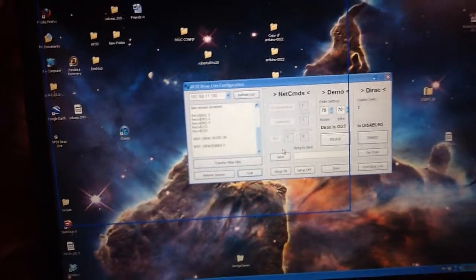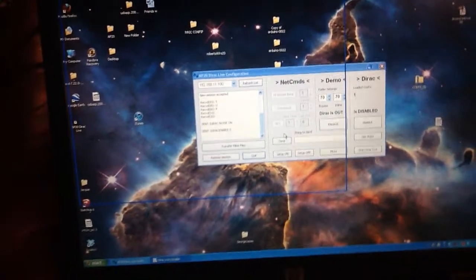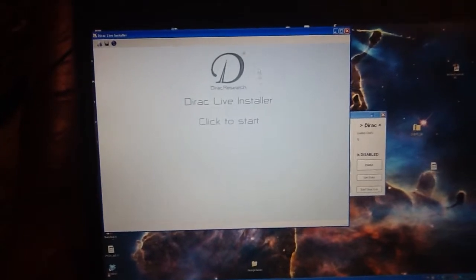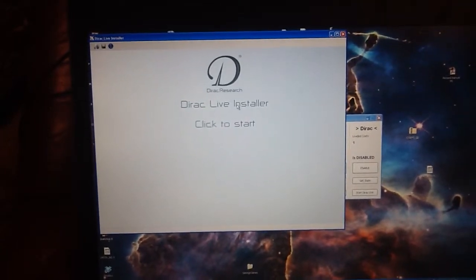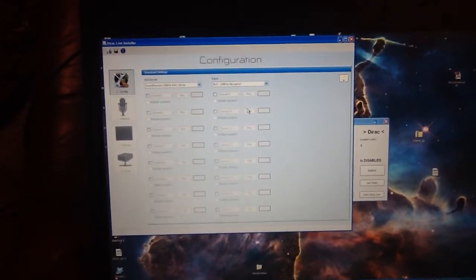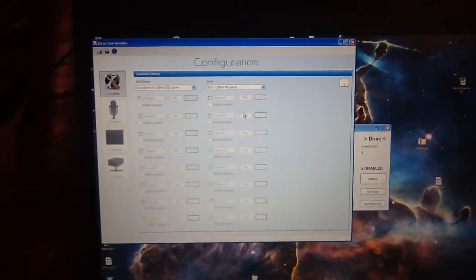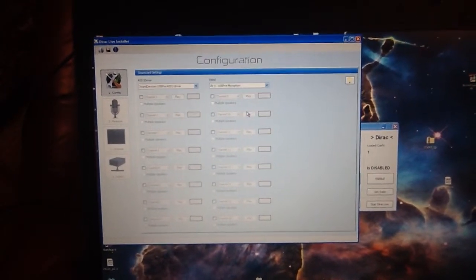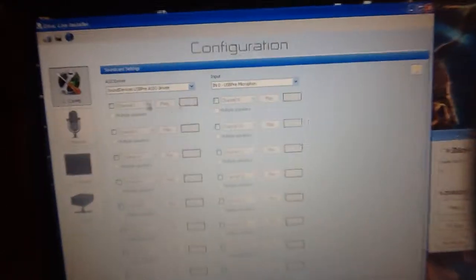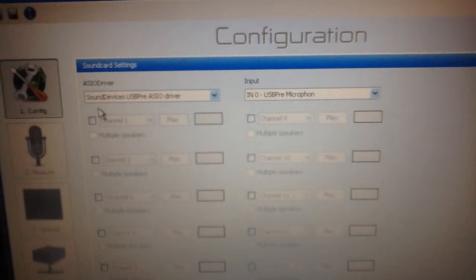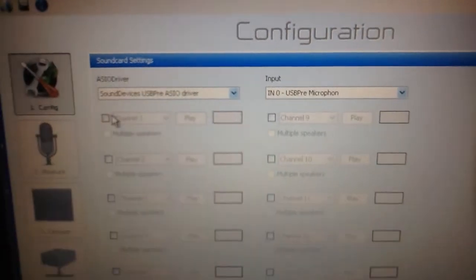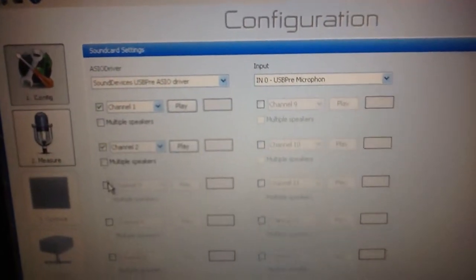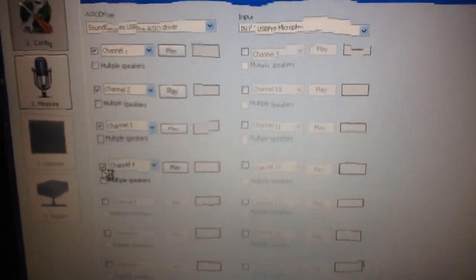Once this box opens up, then you've got to click on it. For some unknown reason, they make you click on the Direct Live installer. And now this is where you tell it what speakers you're going to be actually directing. So in this case, we're going to be doing one, two, three, four.